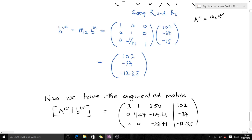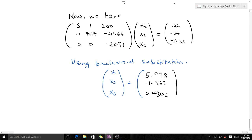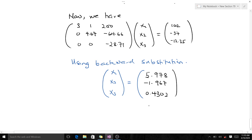We now have the augmented matrix [A₂ | b₂] from our transformations. Since we have the upper triangular matrix A₂ and the vector b₂, we can use backward substitution to find x₁, x₂, and x₃. Using backward substitution gives us x₁, x₂, and x₃. This is how we use partial pivoting to solve a system of linear equations, and you can verify your final answer to check if it is correct.